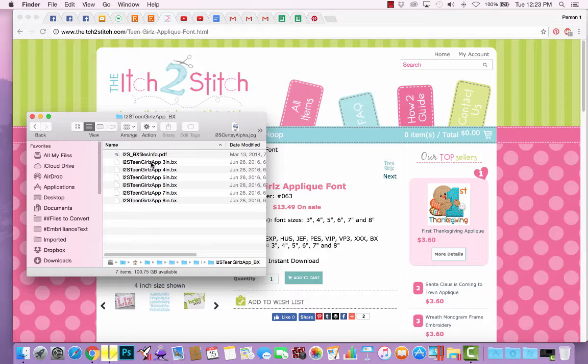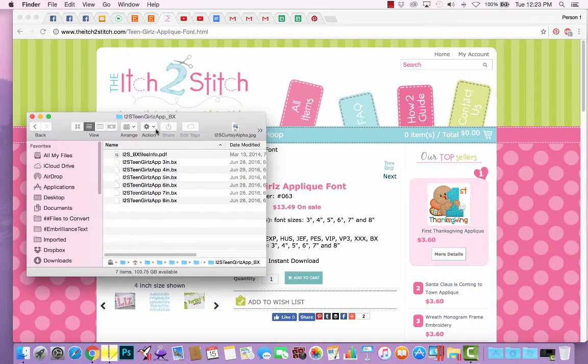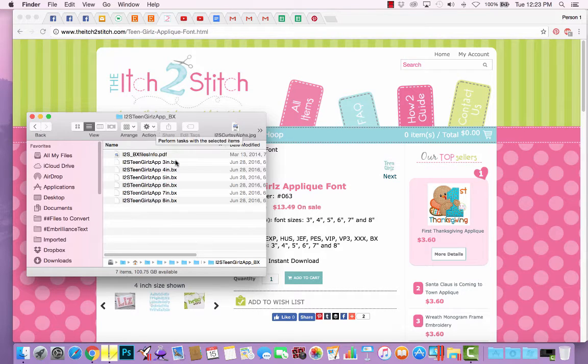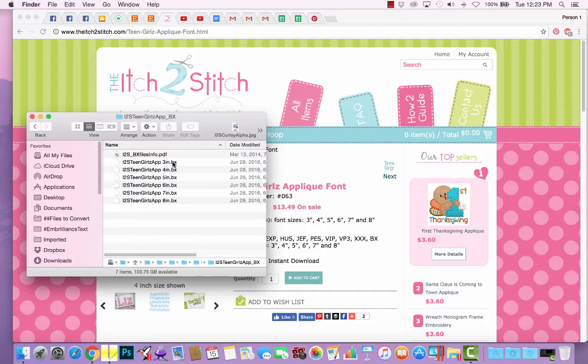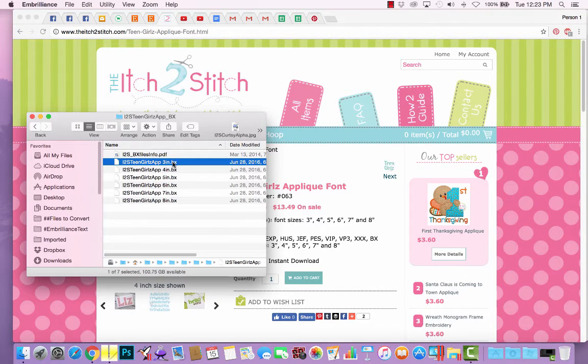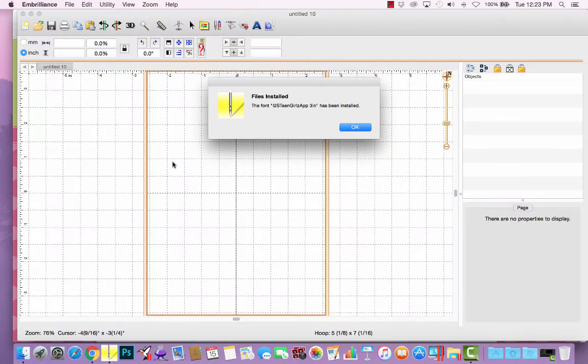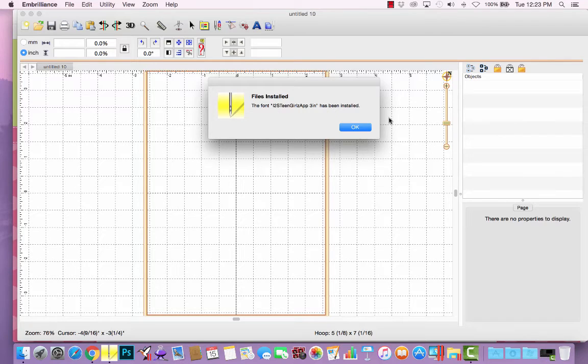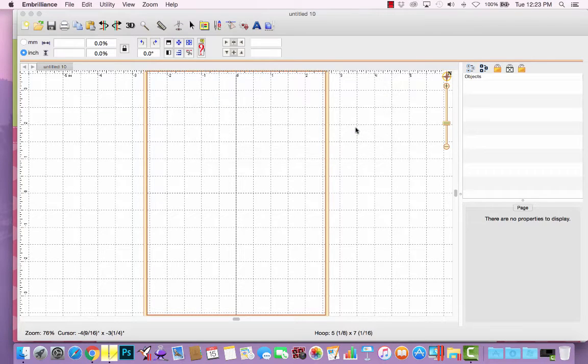I'm on a Mac, so I'm in Finder, but if you are on a PC, you need to be in Windows File Explorer. Once you have already extracted the files from the zip, you can just double click a BX file, and it will pull up in Embrilliance and install that size of the font.